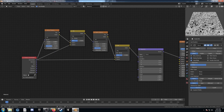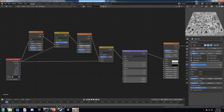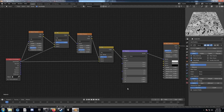For the first noise, we're going to set the scale to 25, then come to the factor for the mix and set that to 0.97. For the second noise, set the scale to 4.8. And then the second mix factor, set it to 0.54.